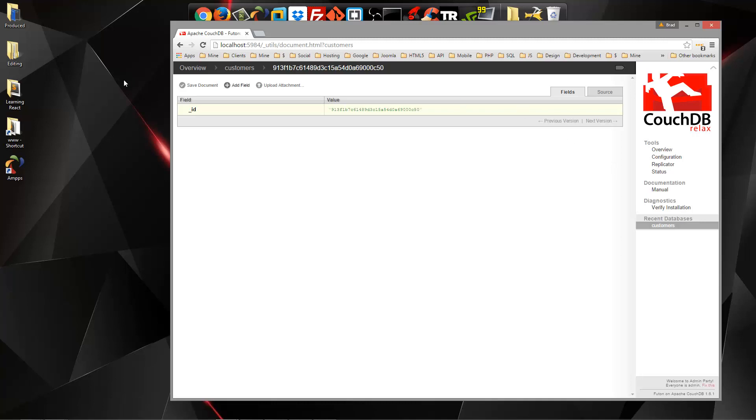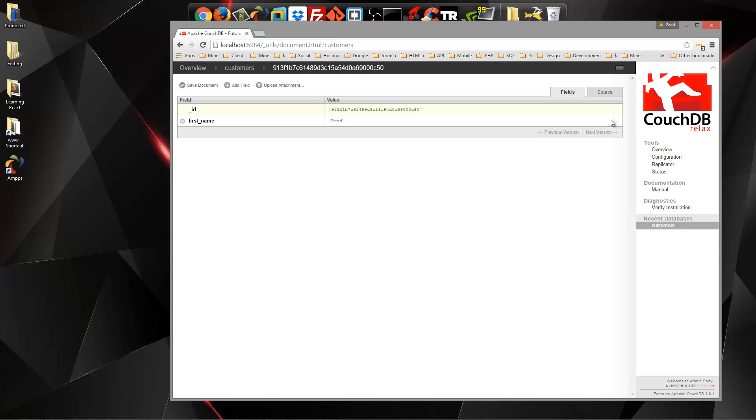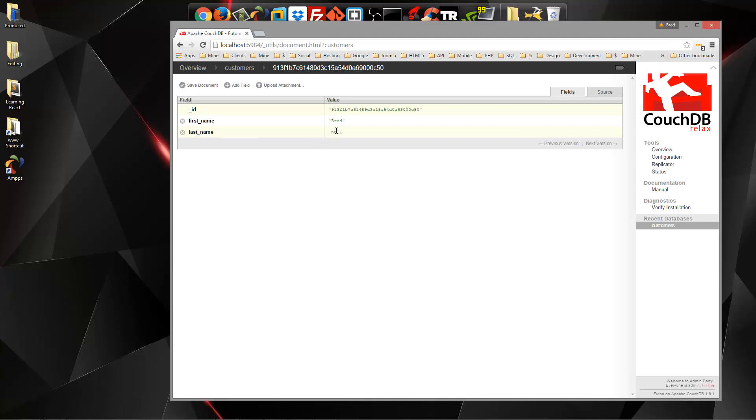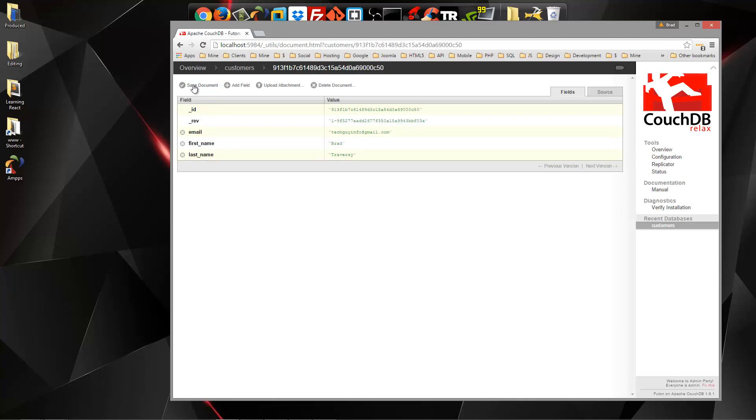So if we click this little checkmark, we can save that. And if we want to add another field, let's say we want first name, and we can add that here. Last name. And let's create one more, and we'll just do our email. So that's how we can add fields, and now if we click Save Document...